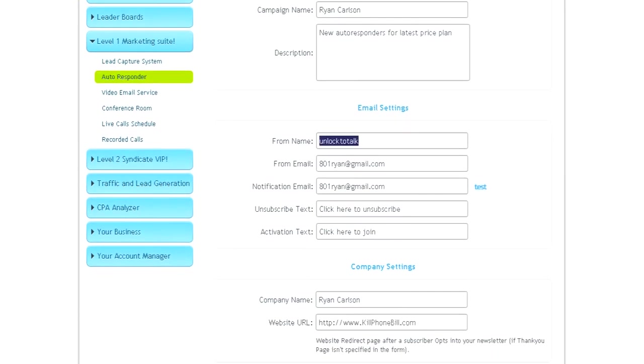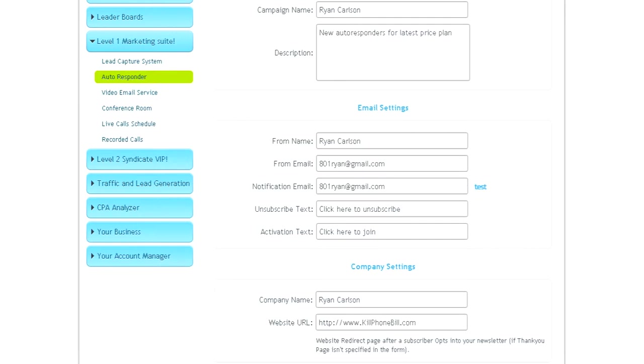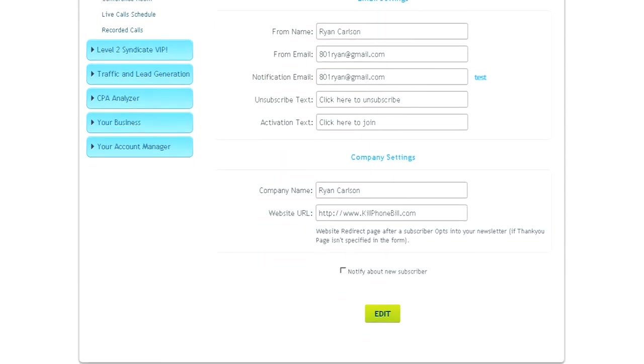From name, put your name there. You can also change the From email or the Notification email. The Notification email will send you the lead, just to let you know that you have a lead.